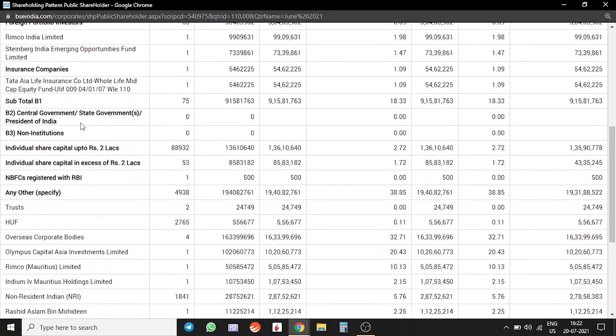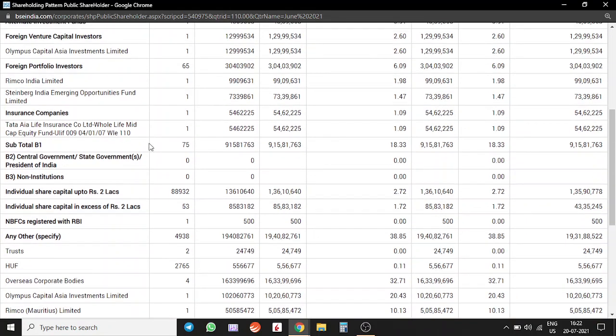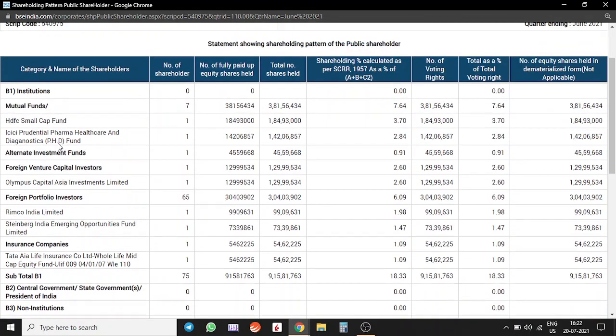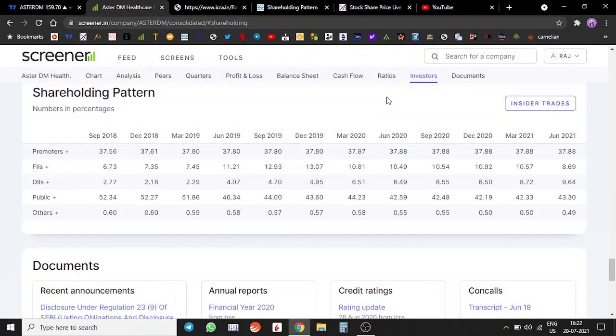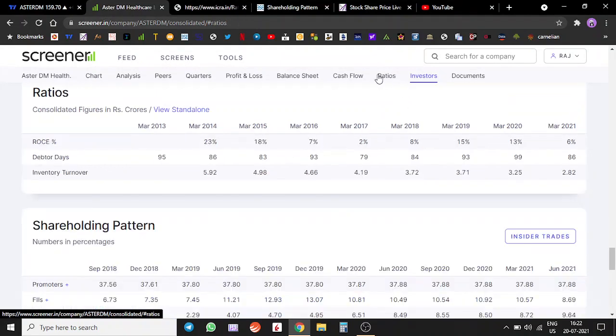If we look at the funds also, HDFC Small Cap Fund has around 3.7%, Prudential Fund has 3%. FPIs are there, there is good amount of participation. Insurance companies have around 1%, Tata AIA Life. The shareholding pattern looks pretty good and we have very robust participation from all types of institutions.